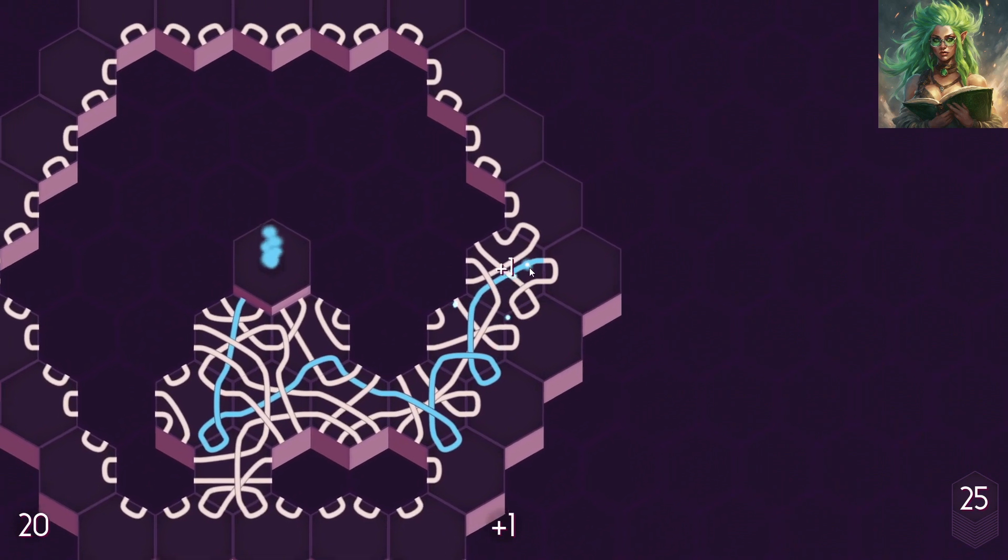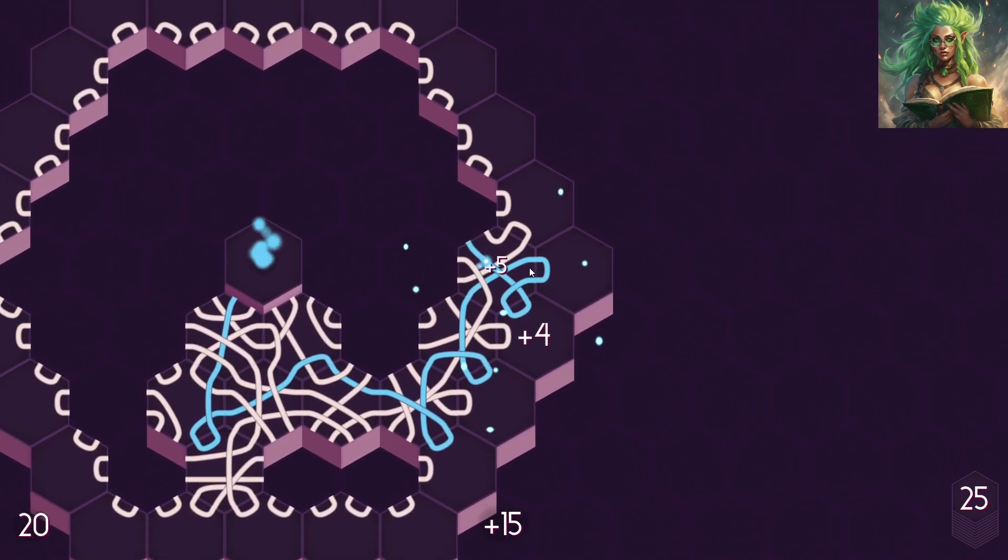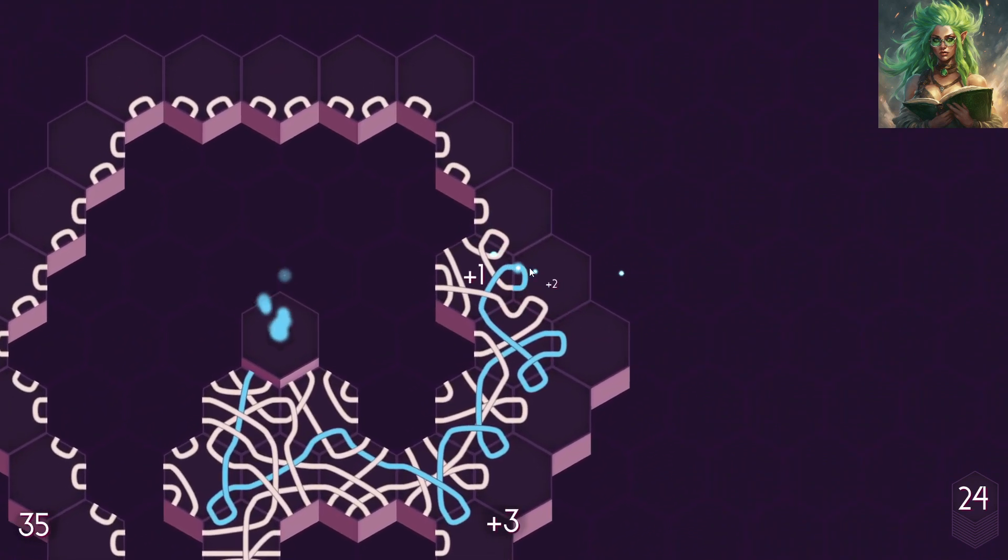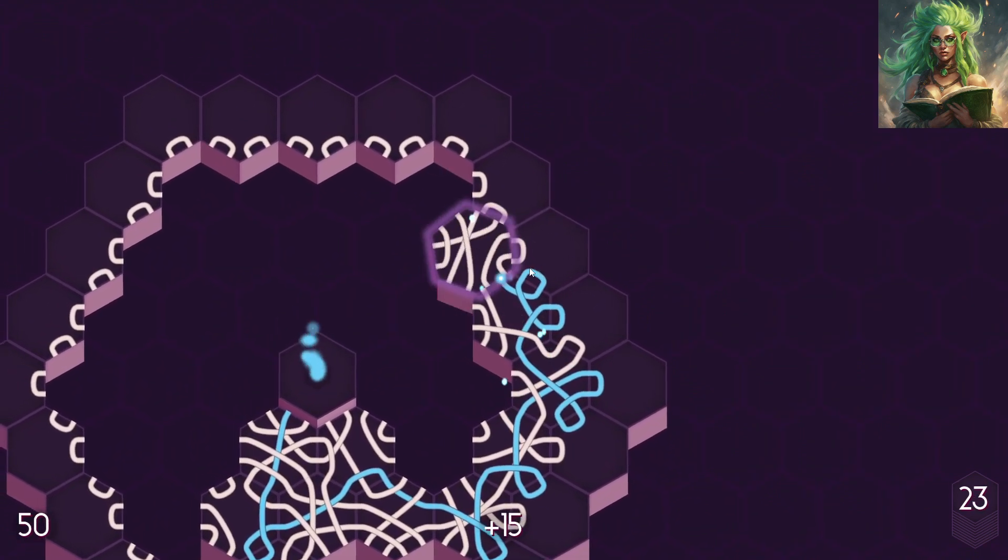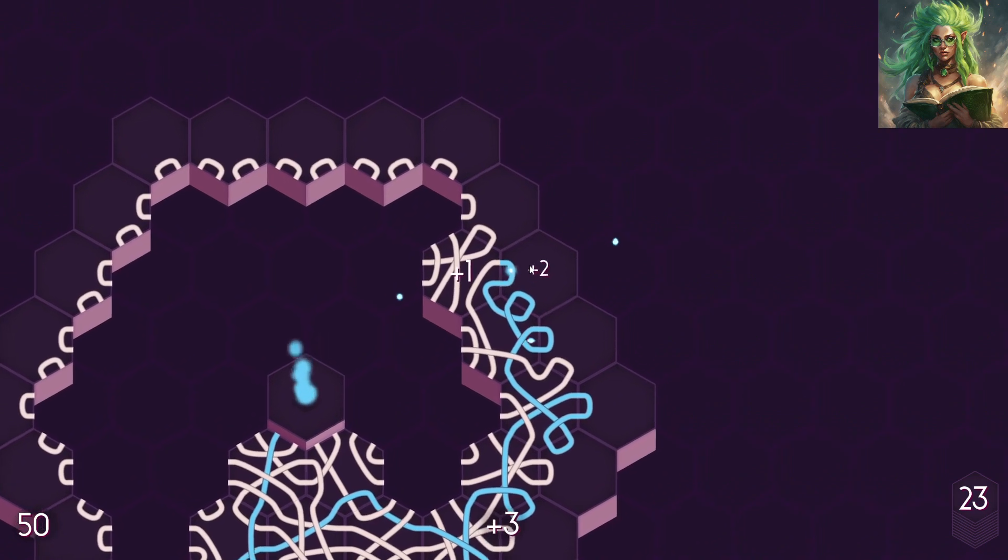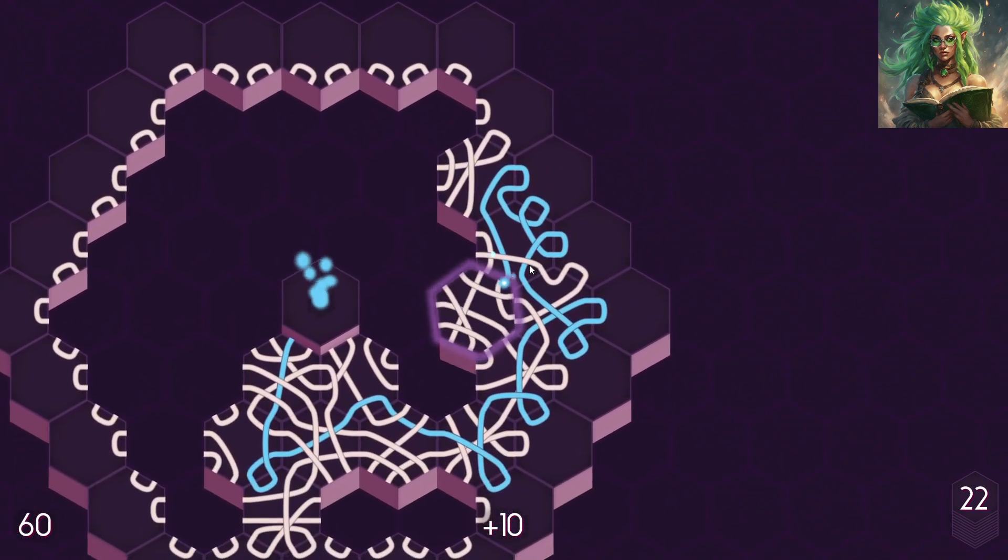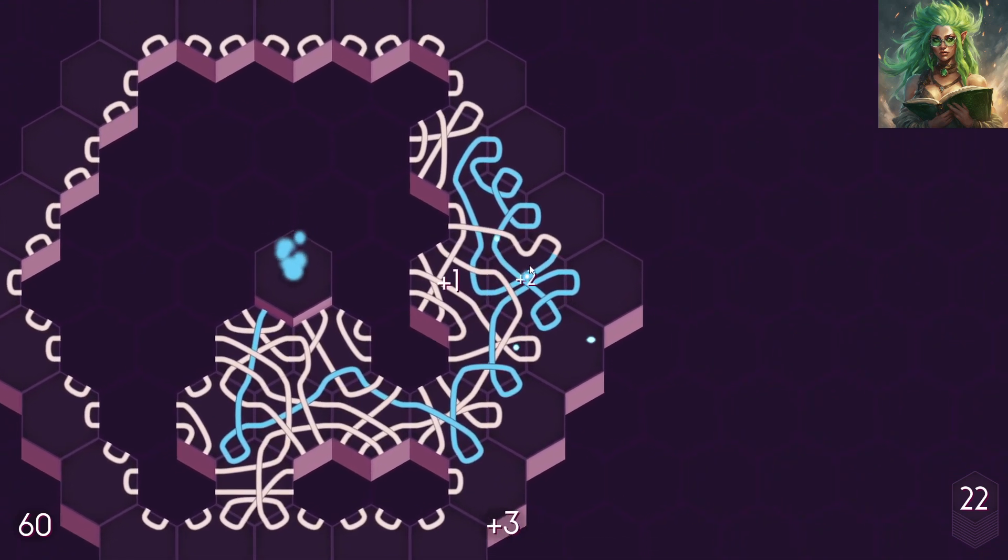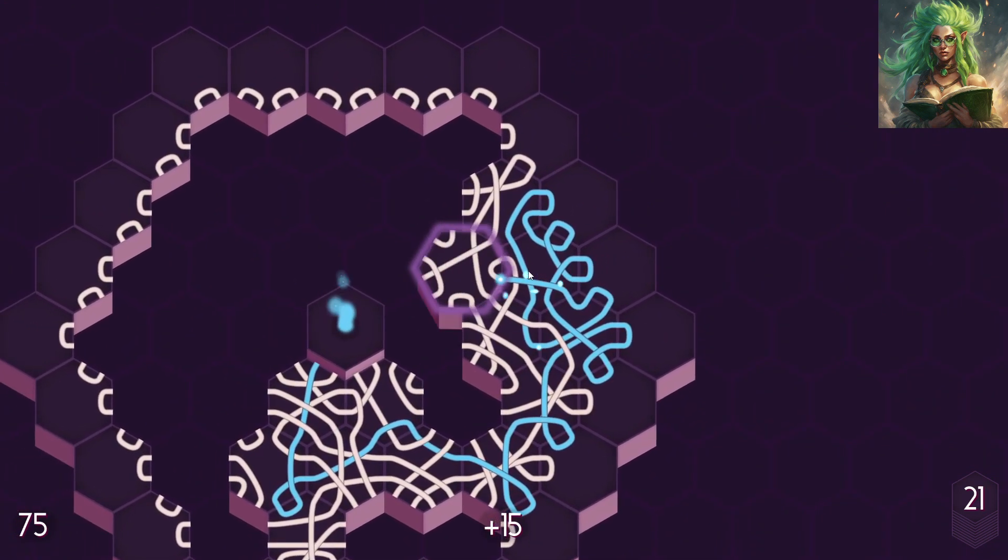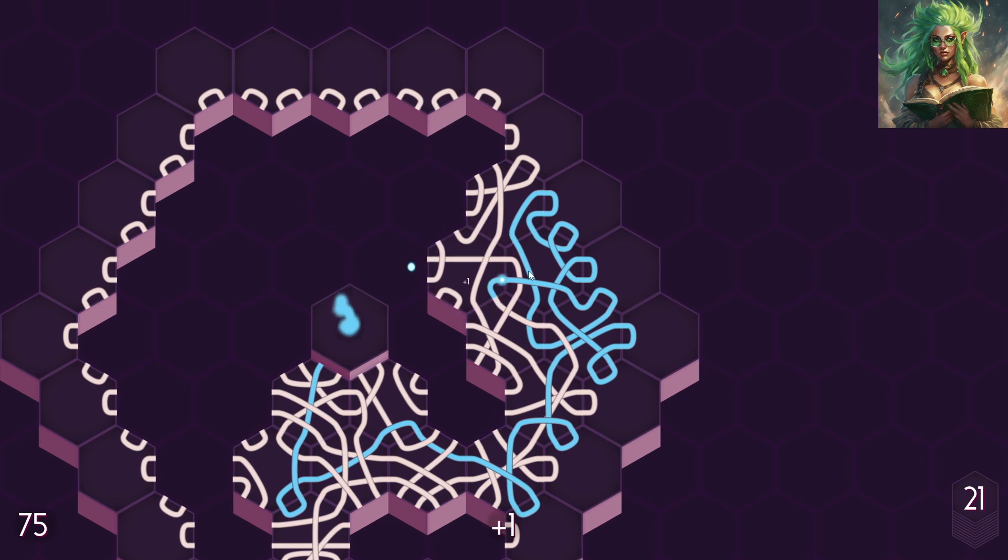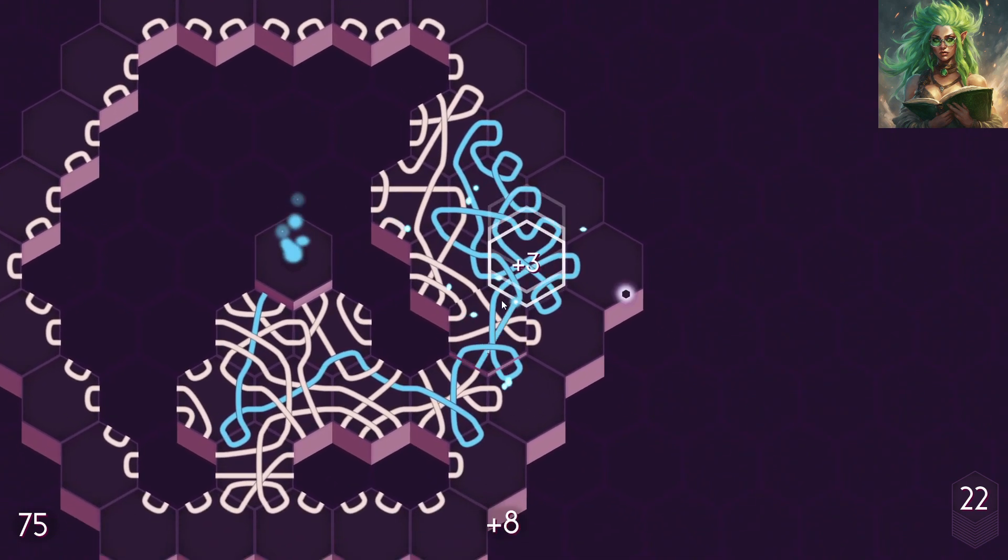Ooh. Double loopity loop. Alright, then we loop back, we loop up and around, kind of thread it back through, kind of secure everything.